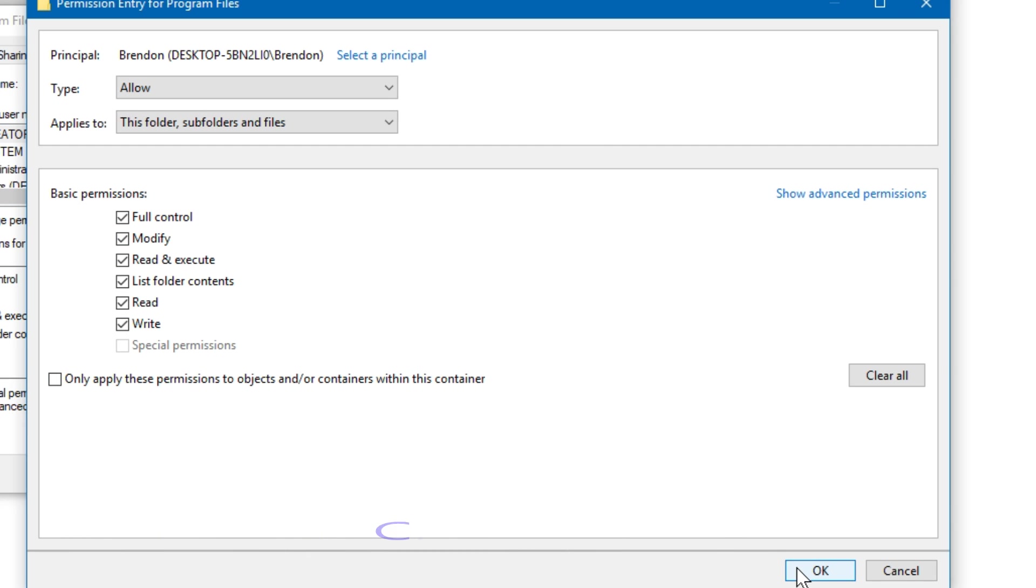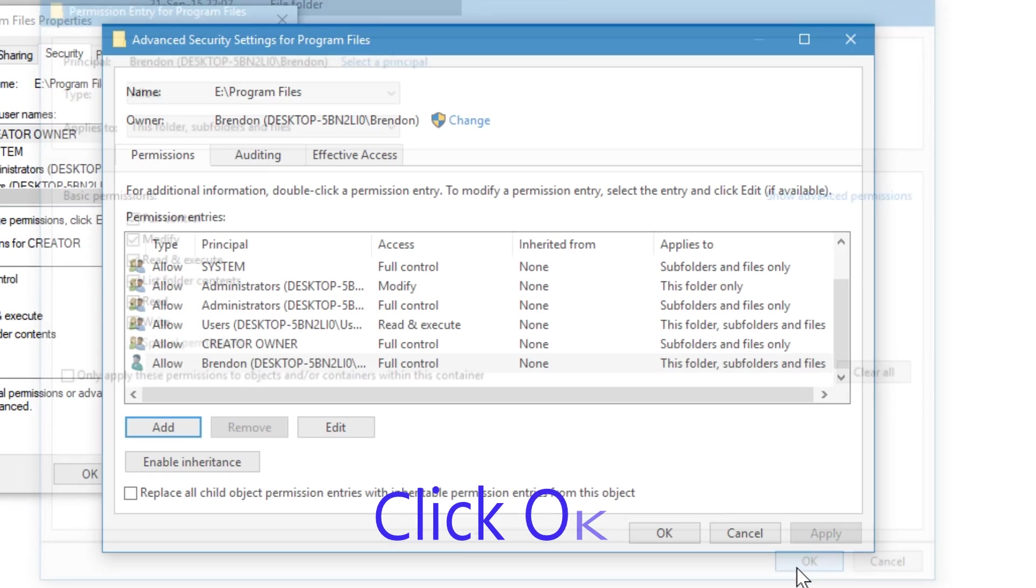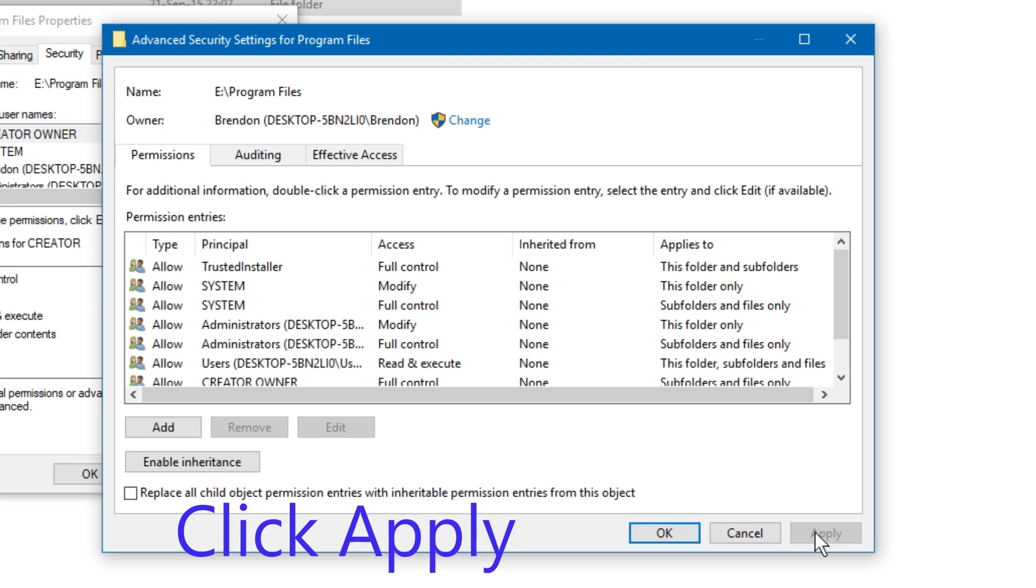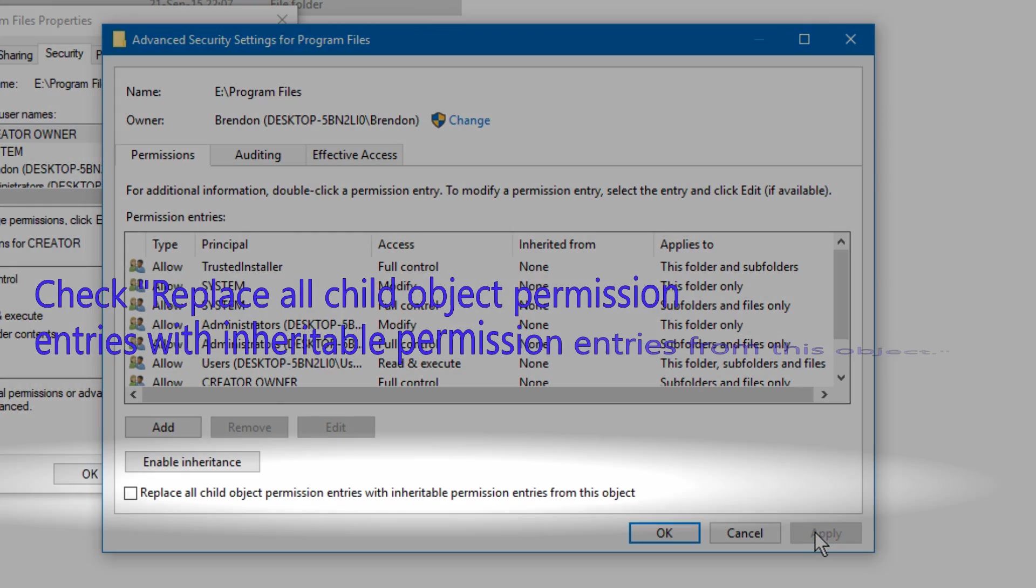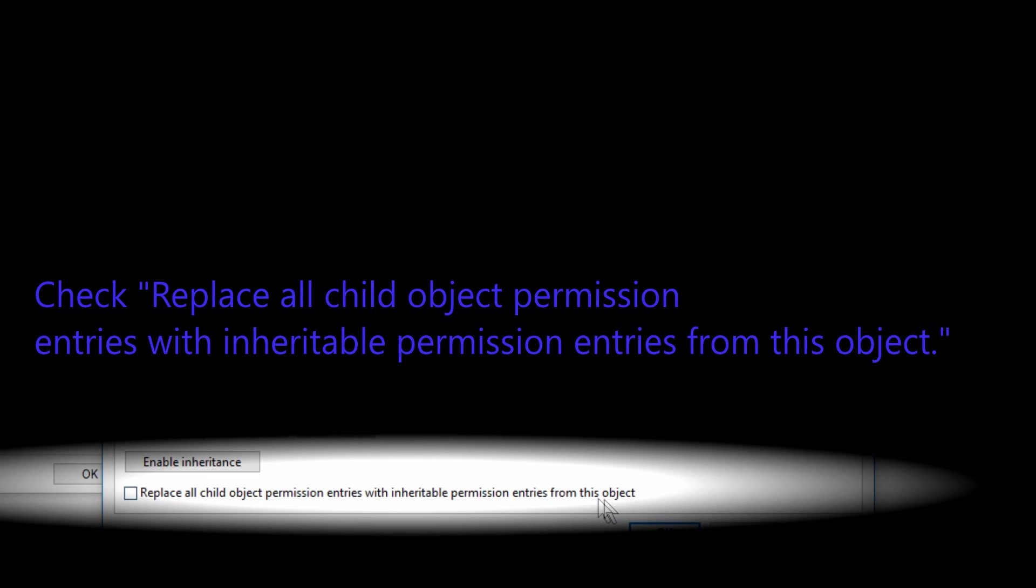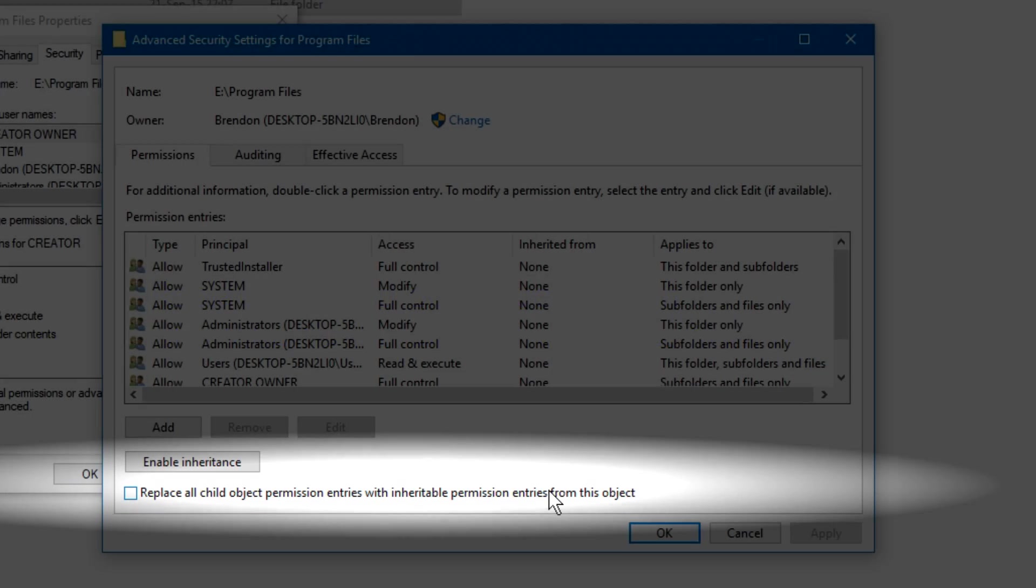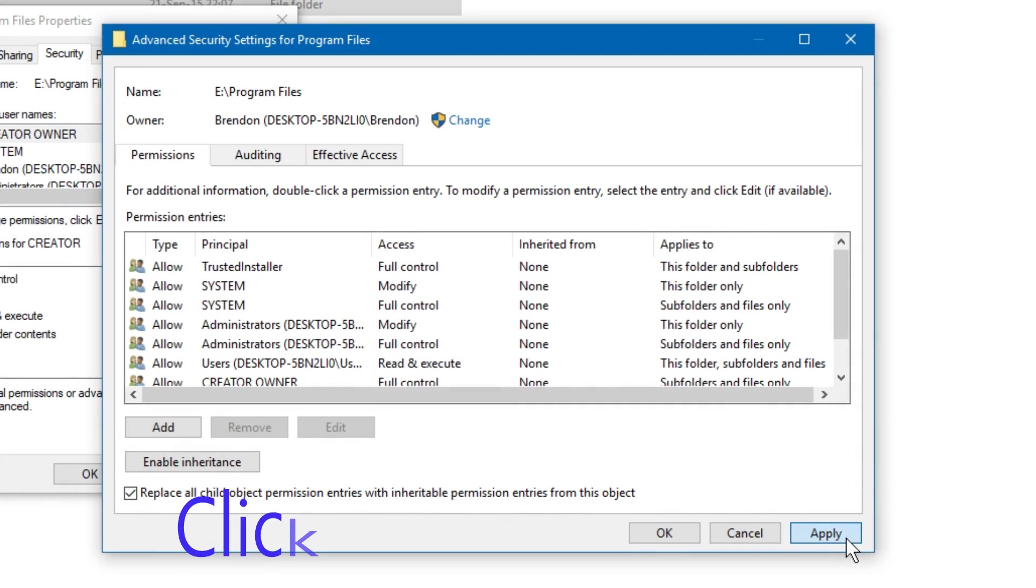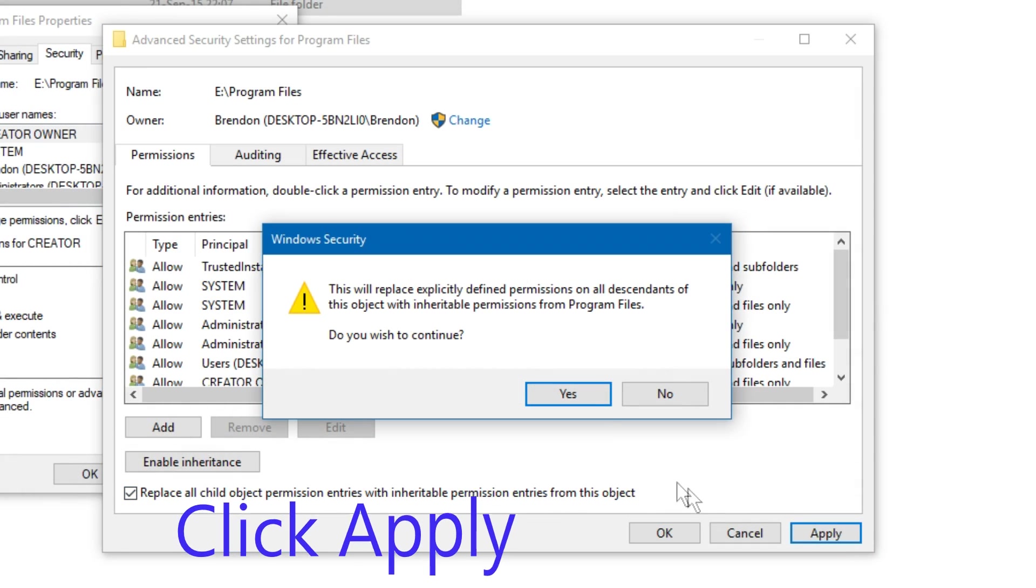Click OK. Click apply. Click apply. Check replace all child object permission entries with inheritable permission entries from this object. Click apply. Click apply.